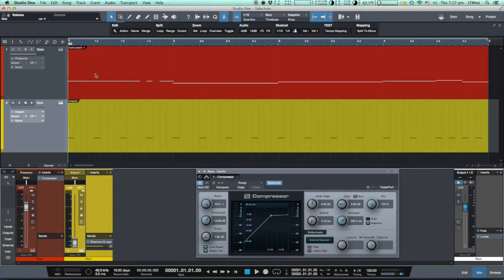However, the compressor will get the same signal like before and reduce the volume of the bass guitar.